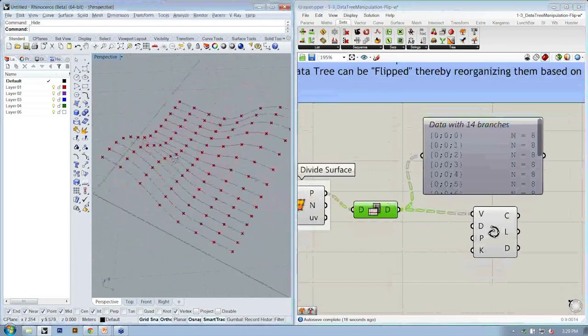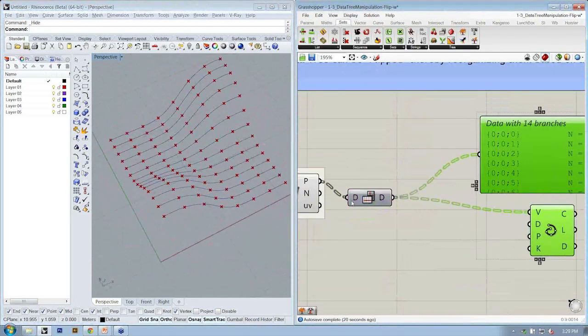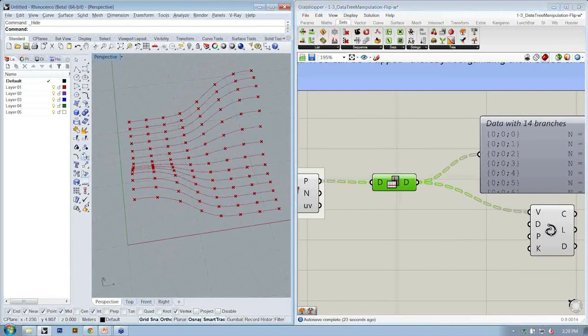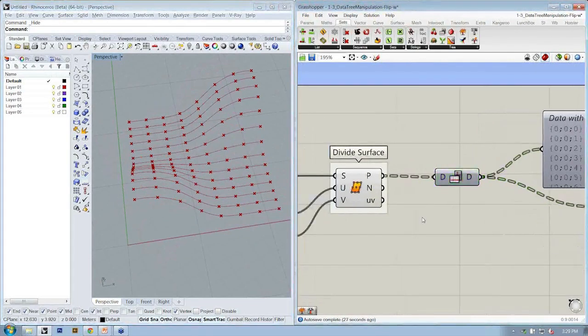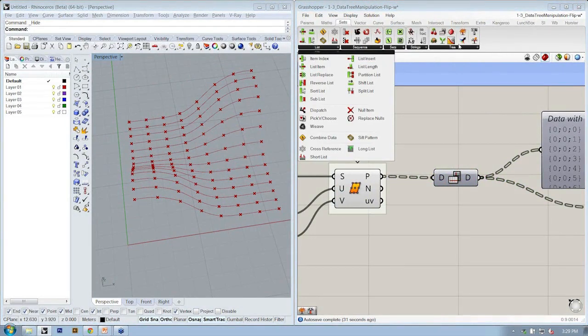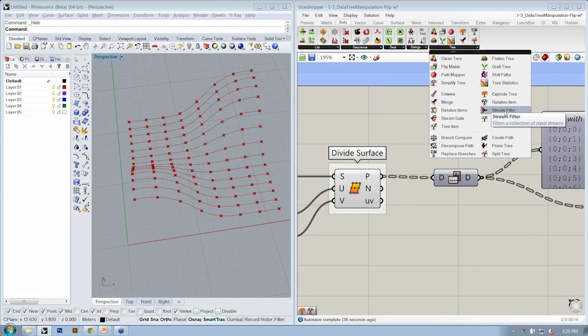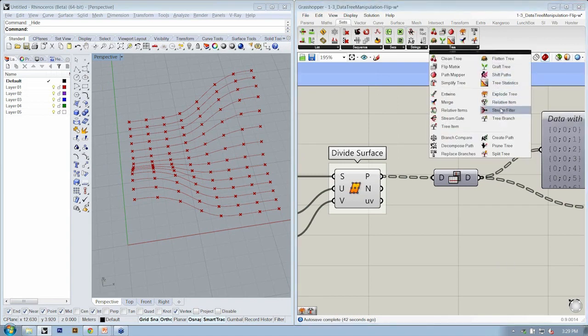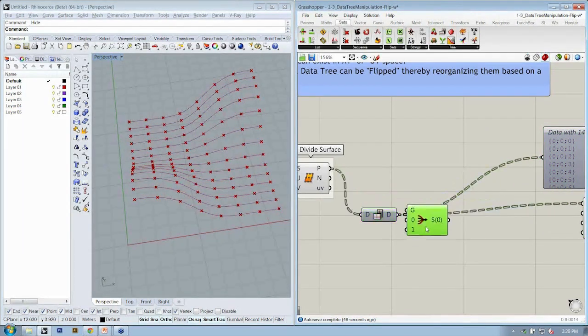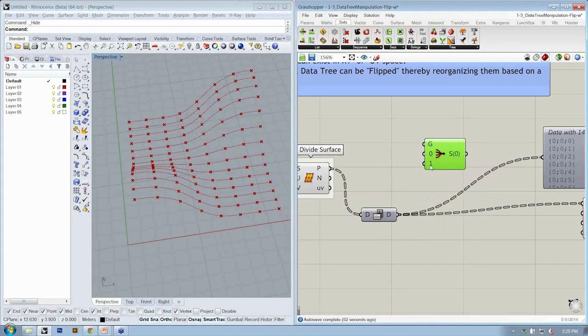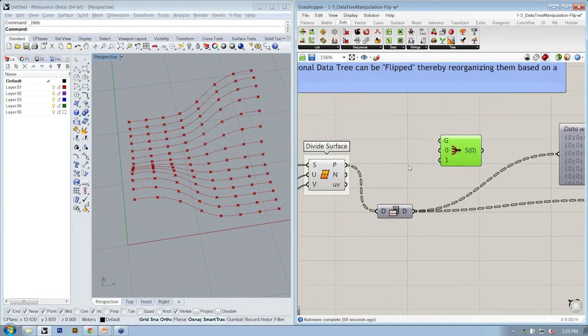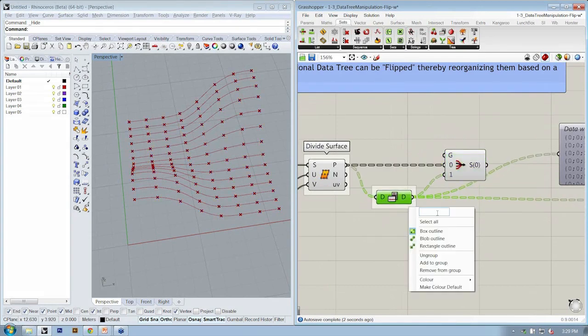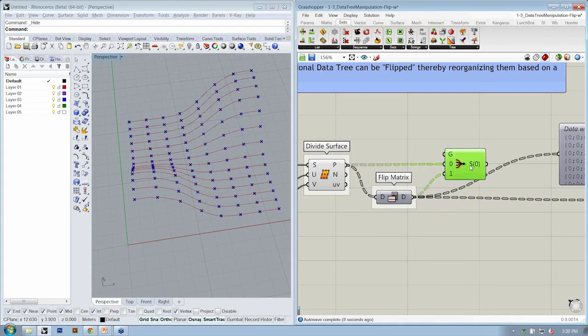So while we're here, let's use one more advanced object in order to have an option to toggle between do I want them to go in the U or the V. The way we're going to do that is under sets, tree, stream filter. It's going to filter a collection of input streams. This takes in the index of which one of these we want to choose, zero or one. And then the inputs, and it will give us the return based on which one we choose. We're going to take our original points through here into zero and our flip matrix object, the result of that, into one.